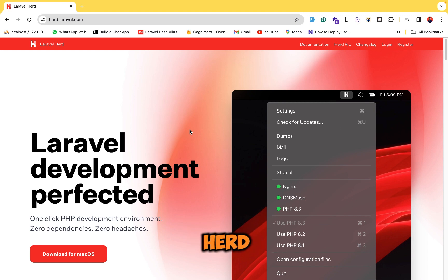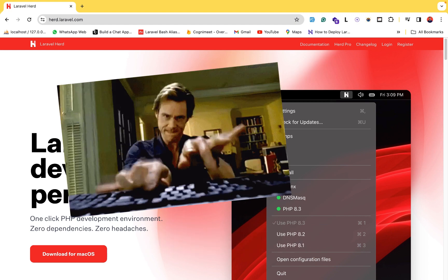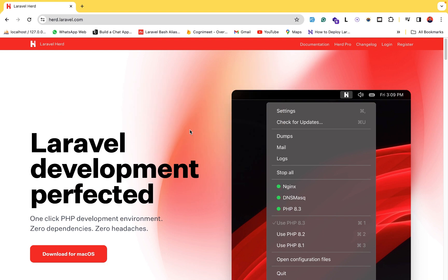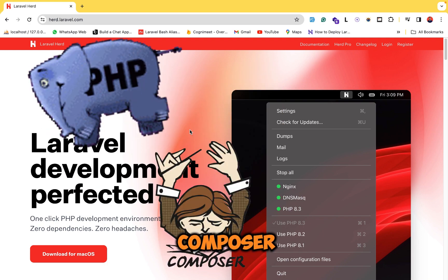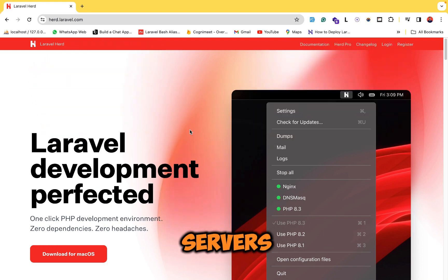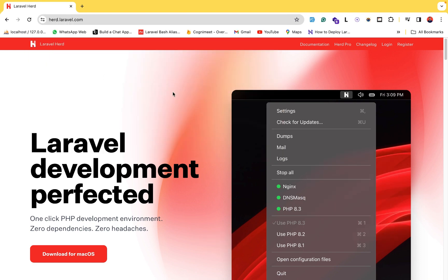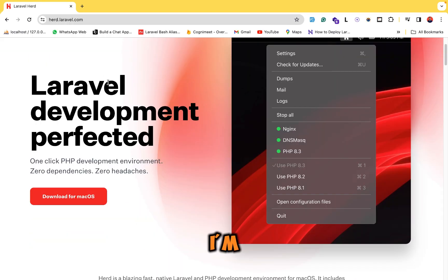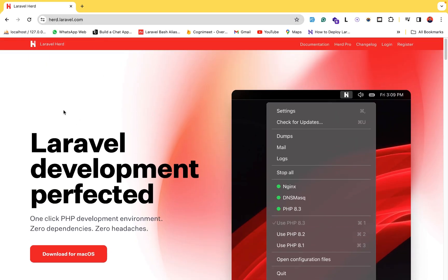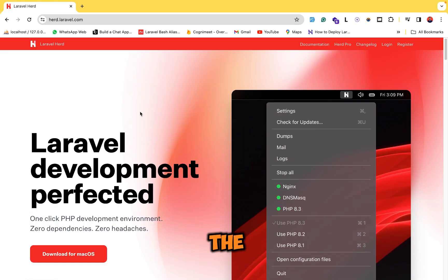Laravel Herd is a local development environment and now you don't have to worry about configuring PHP, Composer, Nginx, or Apache servers, because Laravel Herd will do it for you. I'm on the current Laravel Herd website and we will go through the documentation, install it, and do the setup.